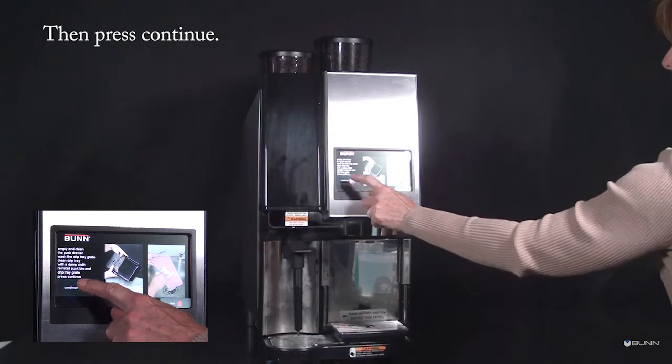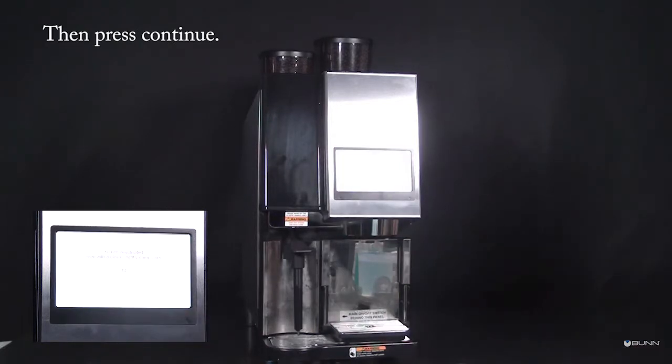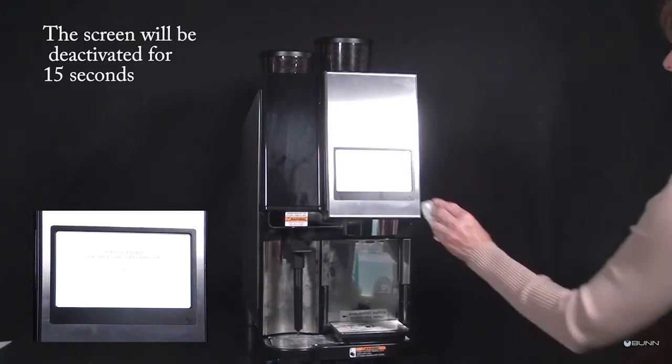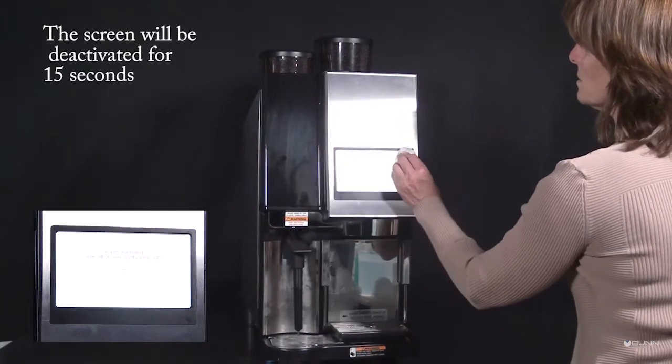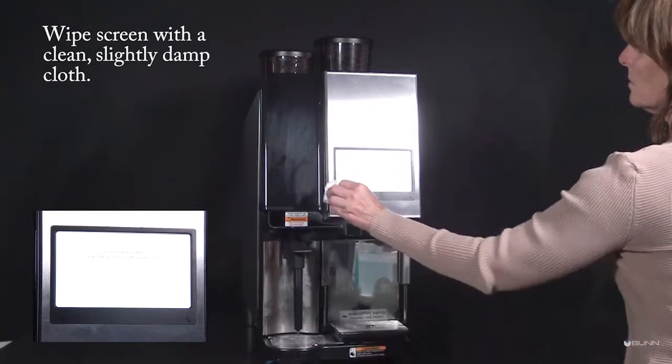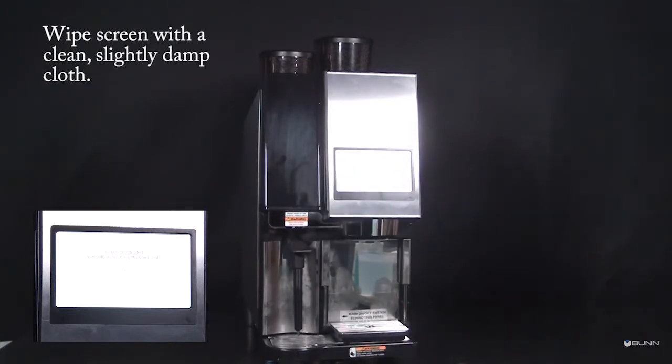Then press continue. The screen will be deactivated for 15 seconds. Wipe with a clean, slightly damp cloth.